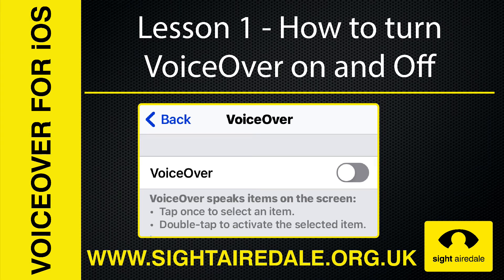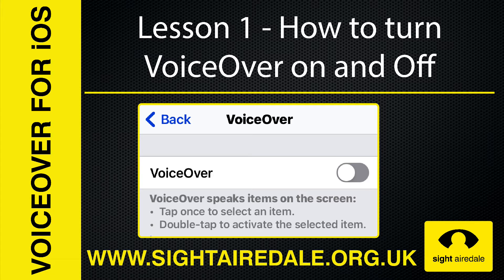VoiceOver for iOS. Lesson one: How to turn VoiceOver on and off.